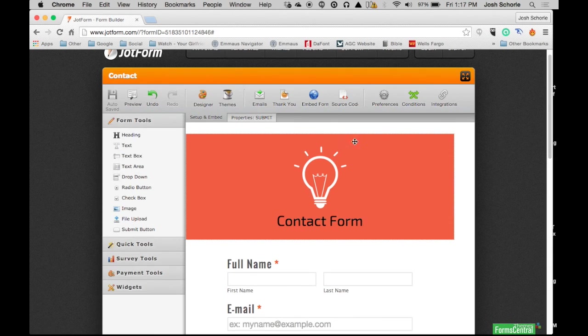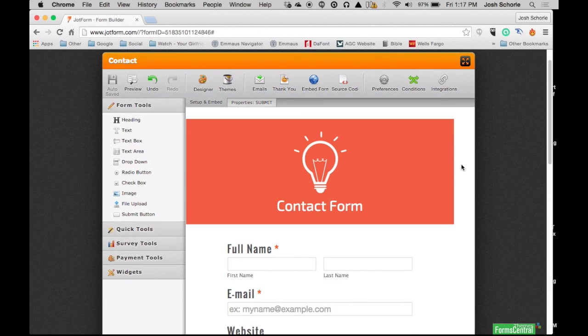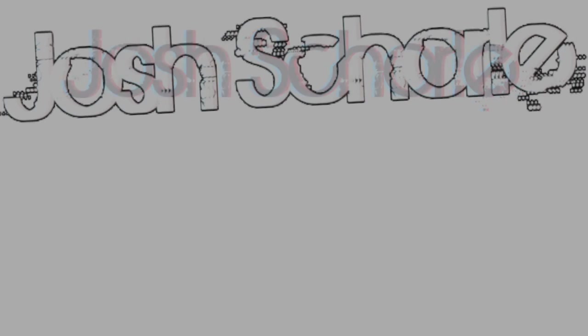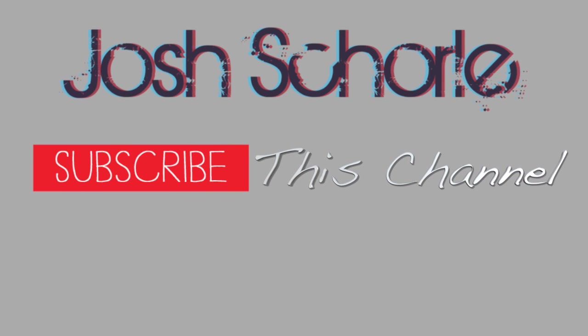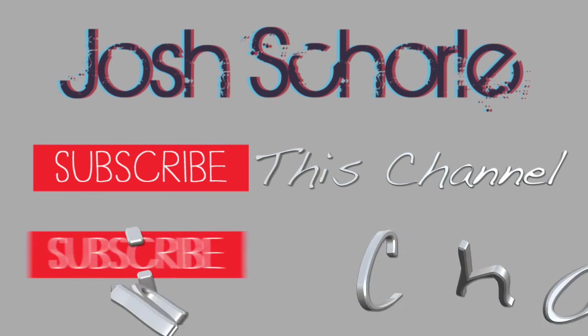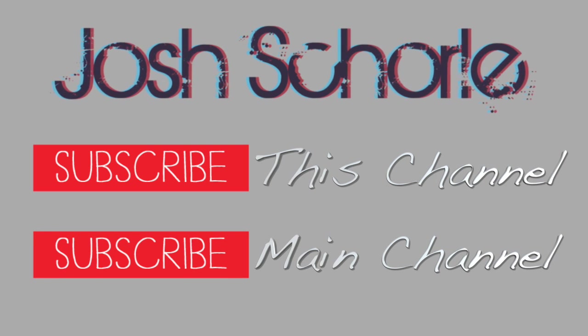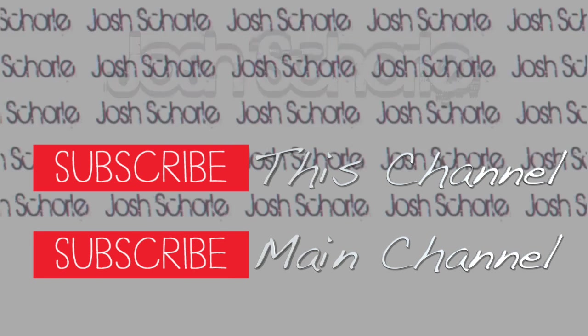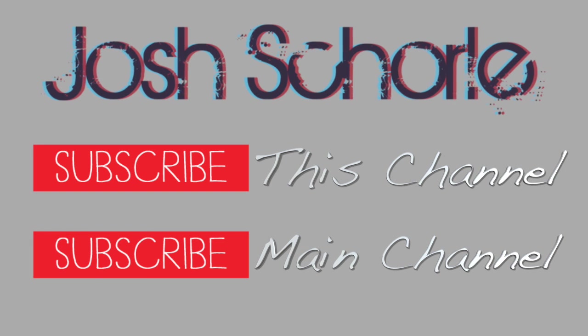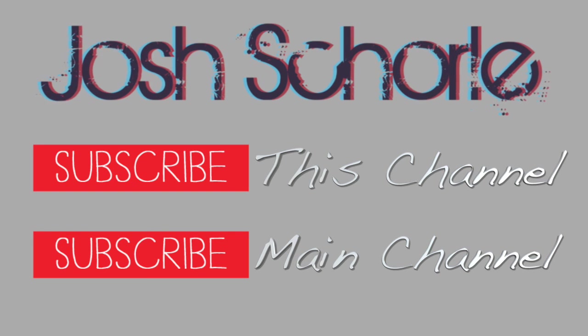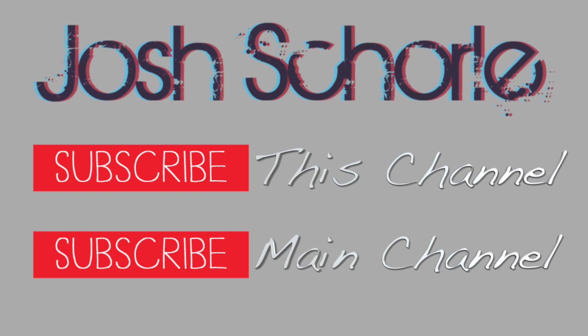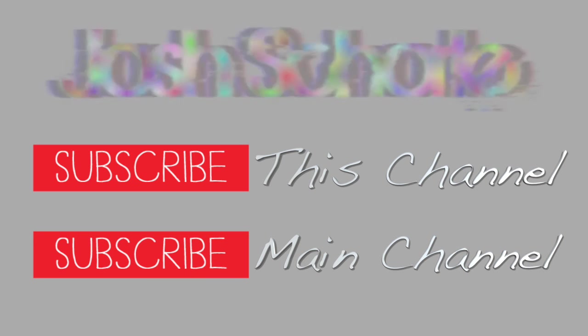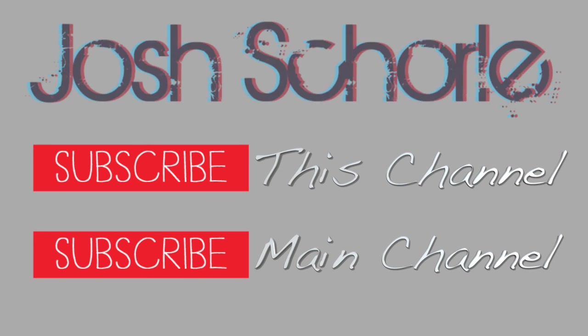So I believe I've covered everything you would need to know to build your form. Thank you so much for watching part one of how to use JotForm. If you like this video, give it a big thumbs up. You can hit the red subscribe button to be notified whenever I upload new videos to this channel, and hit the other red subscribe button to subscribe to my main channel. I will put a link down in the description once I get part two of this video done. I'll see you guys in the next tutorial.